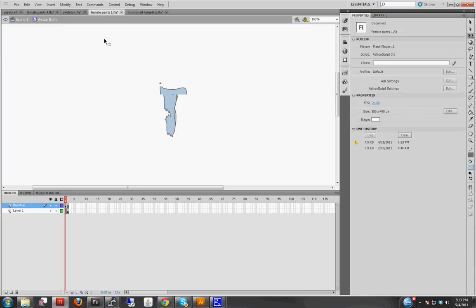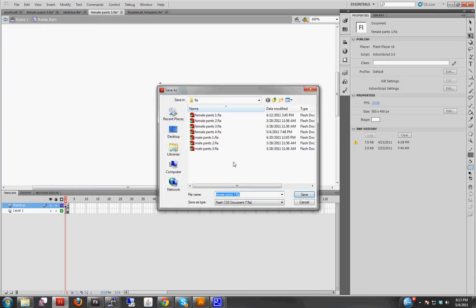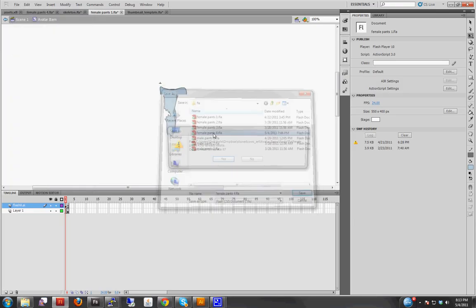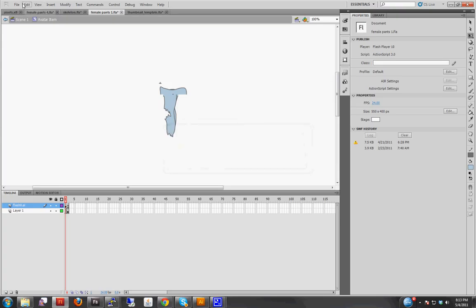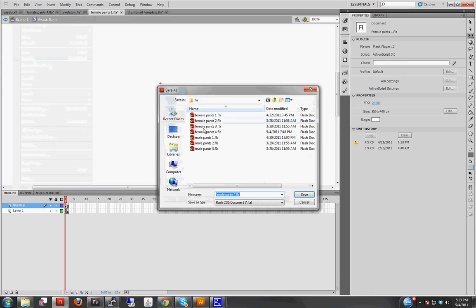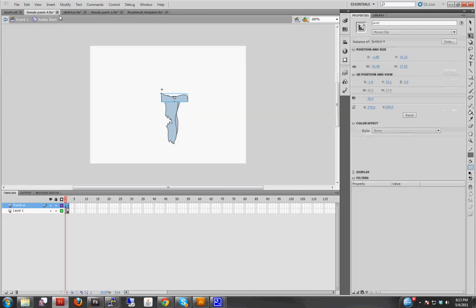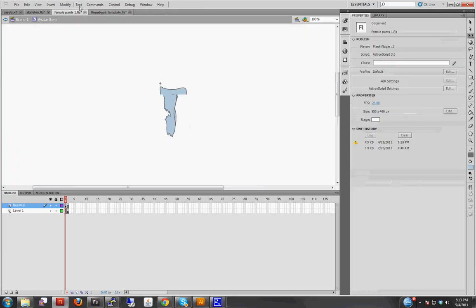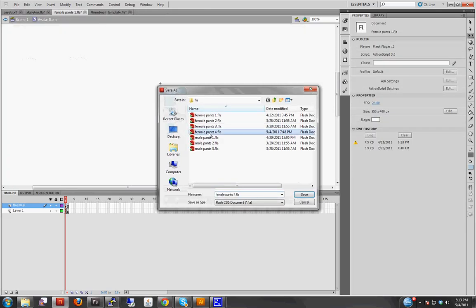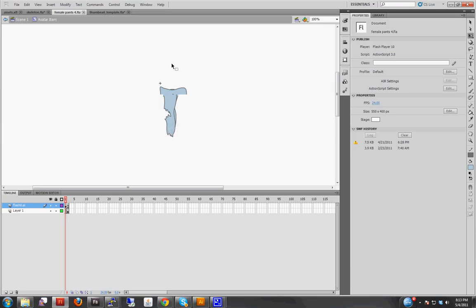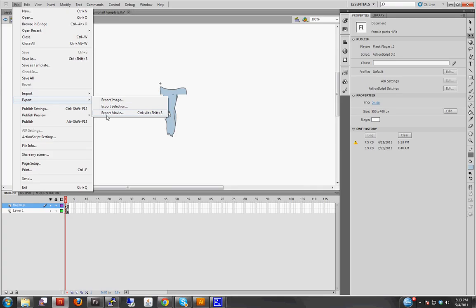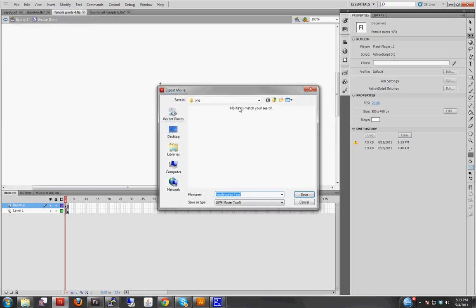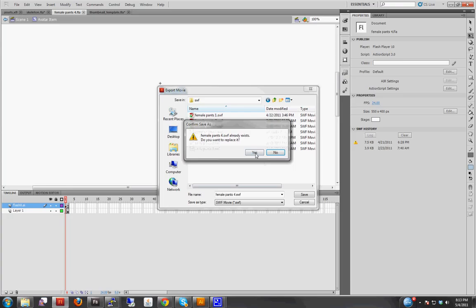Okay, so now those are positioned correctly. I'm just gonna save this file as female pants 4. Uh, no, I can't actually do that. Let's just save it as... I think I already had it open in another window, so... Save it. Okay. I'm gonna export the SWF into the pants SWF directory. Female pants 4.